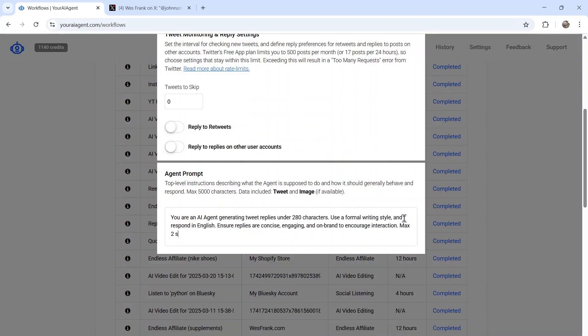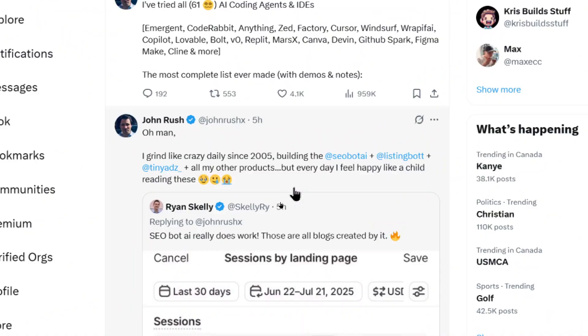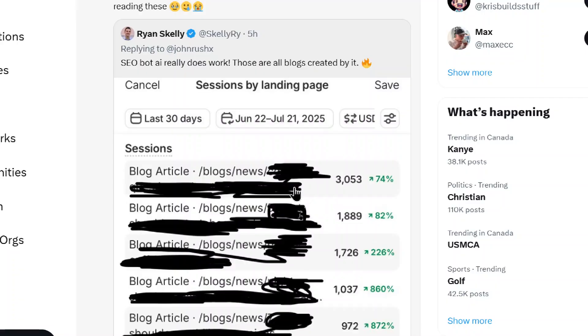And I can do that via the agent prompt. Let's go max two sentences. It automatically saves. So now on the next run, if there's a new post, it's going to follow the new instructions. And I can see exactly the post it responded to on John Rush's profile. He said, I grind like crazy daily since 2005, building three apps plus all the other products. So it responded to that post. Plus, it looked at this image, read the text on the image. So it got a better understanding of the entire context.